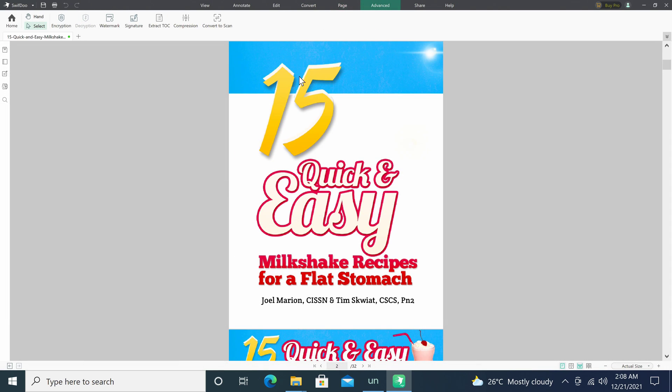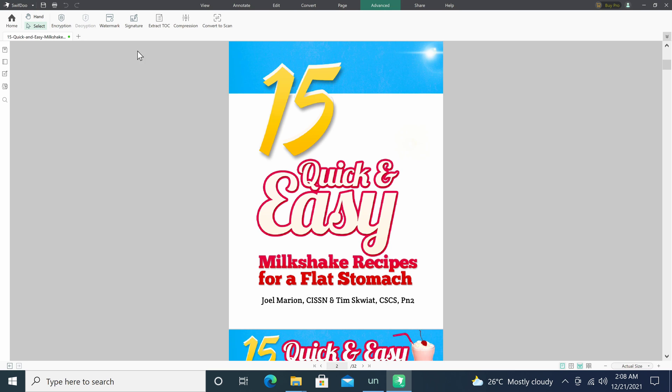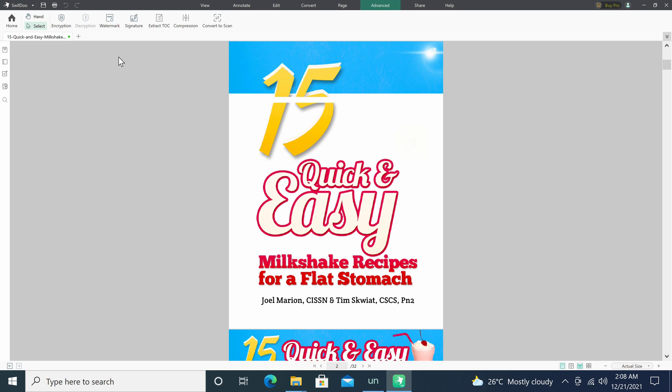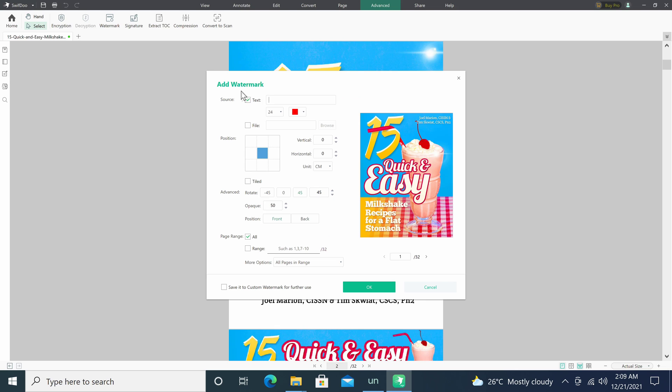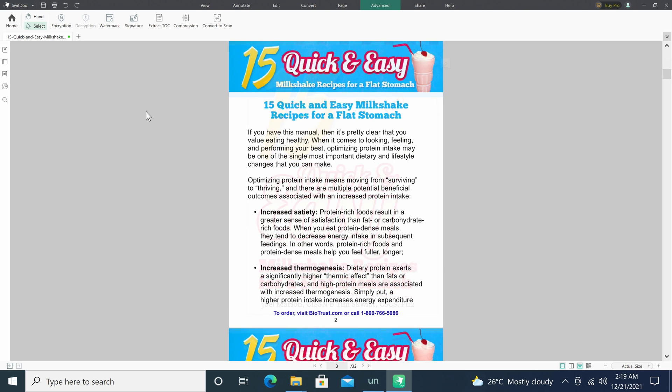Under the advanced section is where you can add encryption and password protect your PDF. You can add a watermark. You can add your signature.